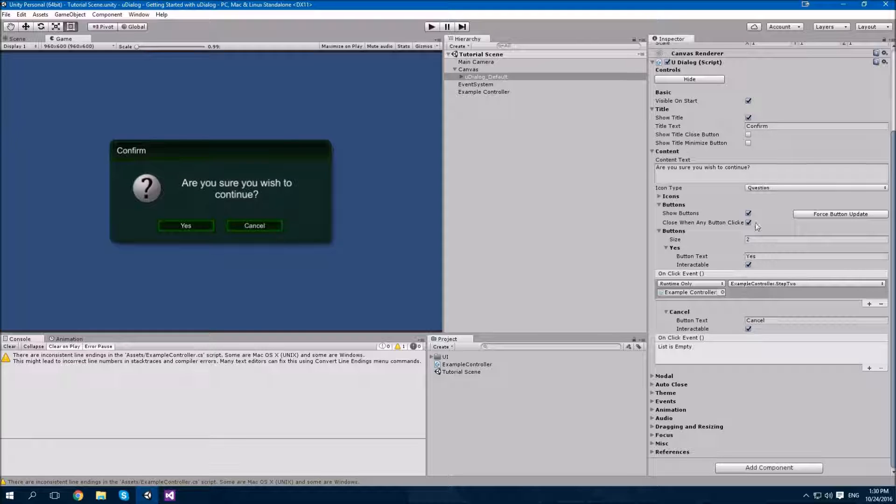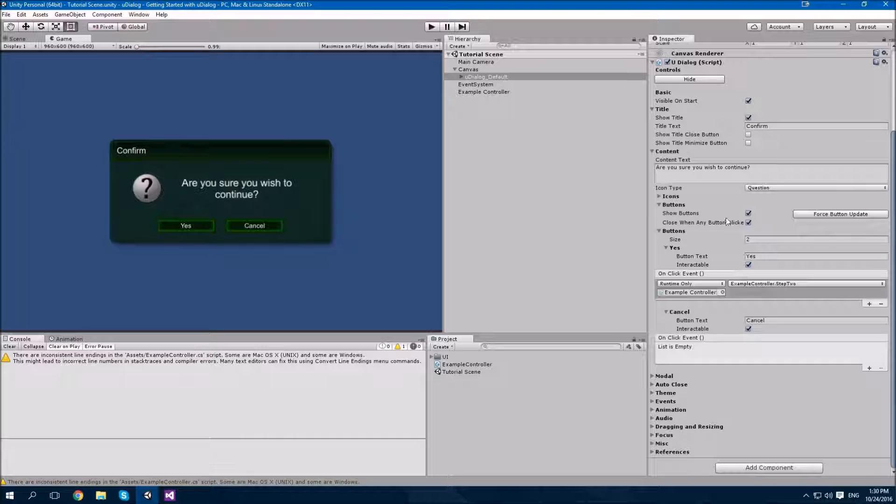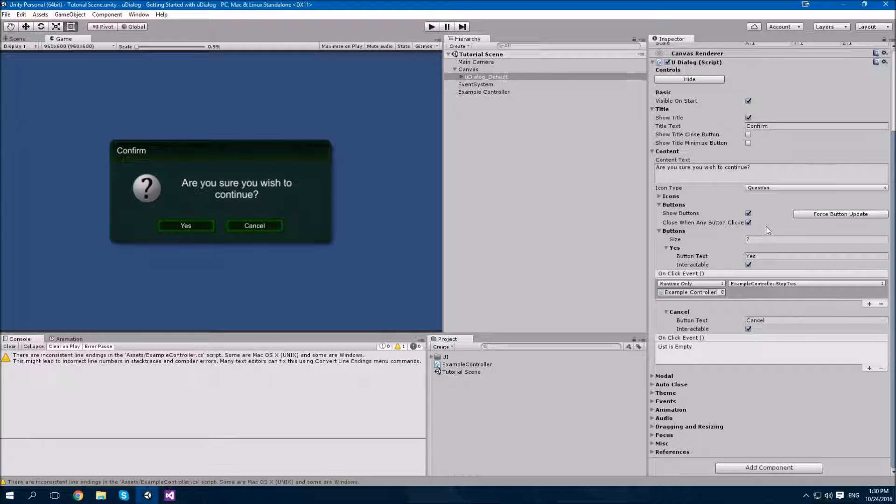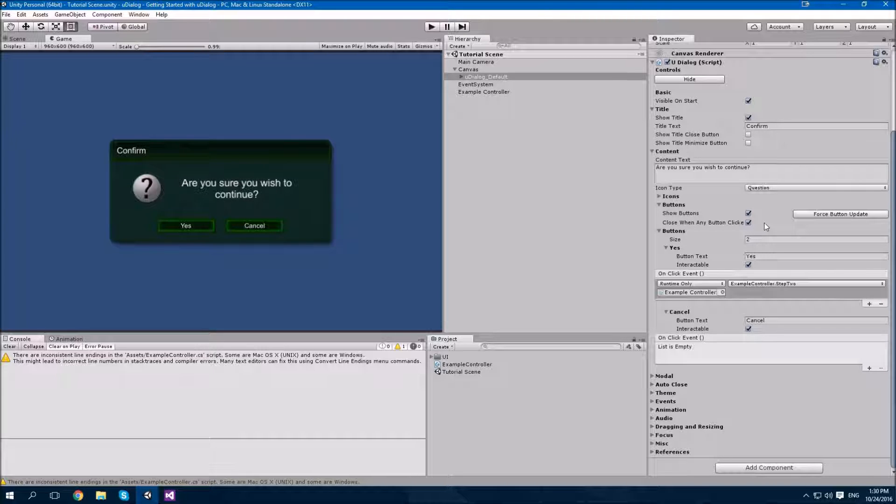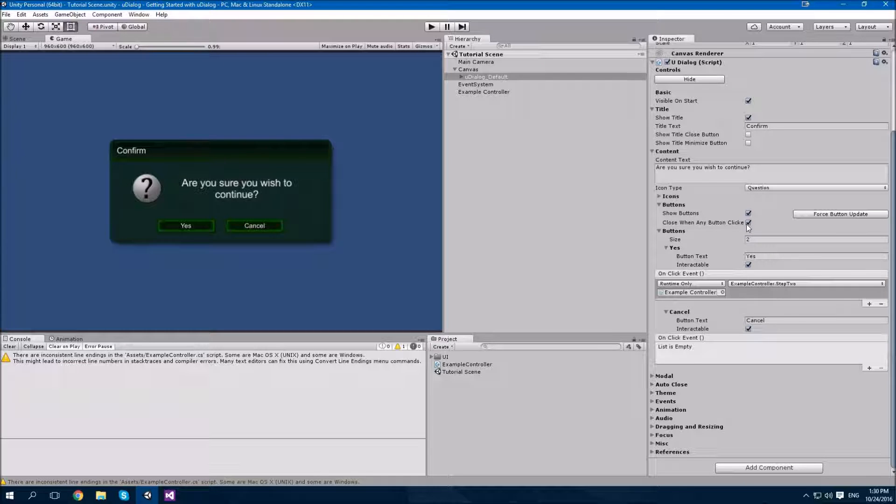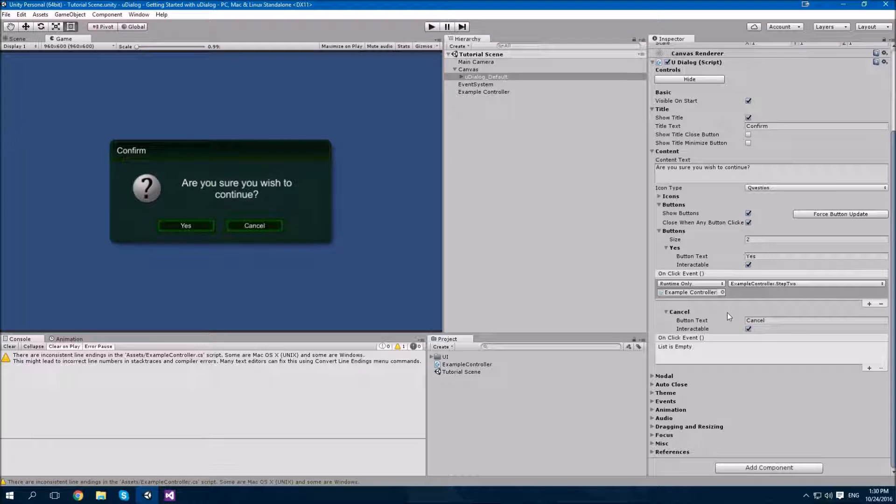You'll notice that if you click either of these buttons, the dialog will close automatically. That is because of this property over here, close when any button clicked. If that is cleared, then clicking a button will not automatically close the dialog. But if it is set, then any button will close the dialog after its event handler has been fired.